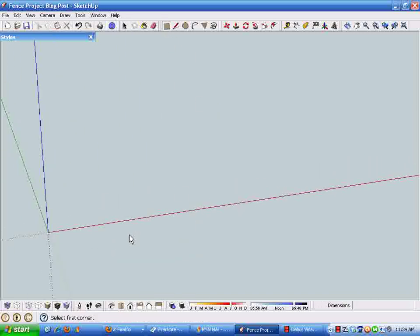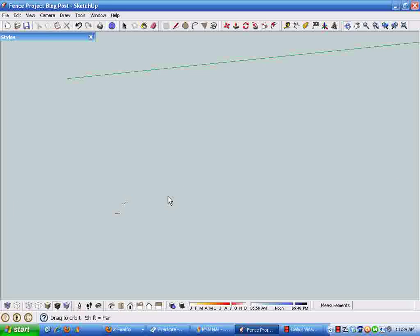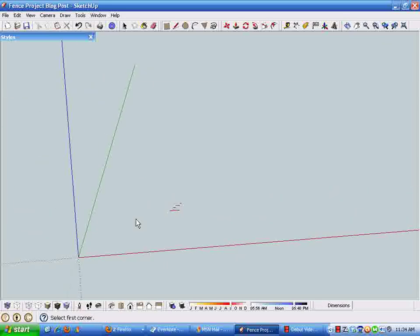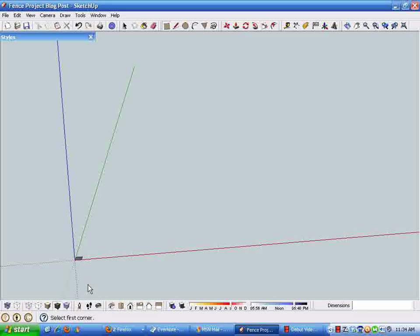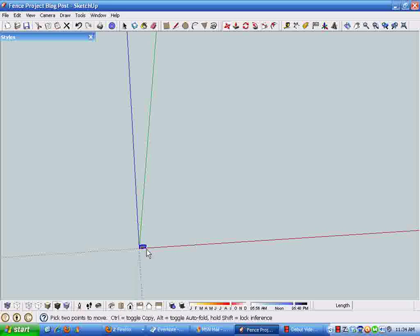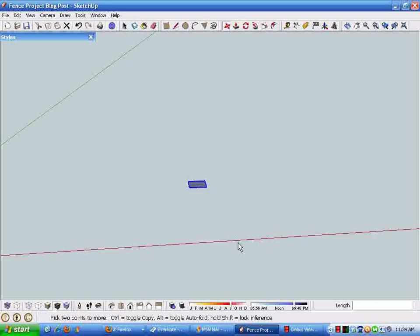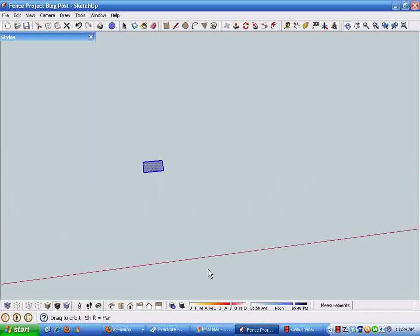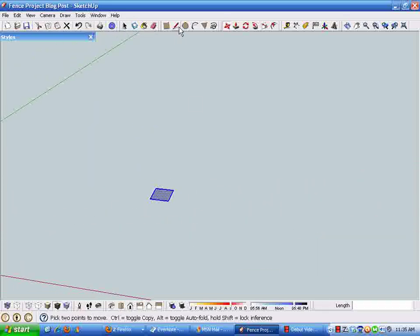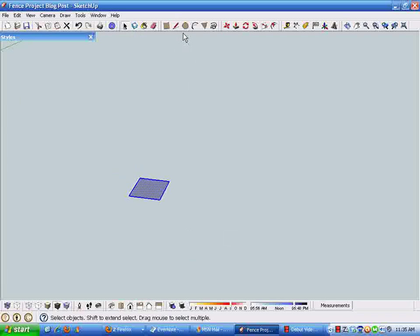I'll show you the methods I use to create that model or something very close to it. I'm just going to start off drawing a rectangle that's three and a half inches square. I get that by typing in 3.5 comma 3.5 on the keyboard and it gives us a rectangle that's three and a half inches square which would represent a 4x4 post should you choose that to build your fence with.